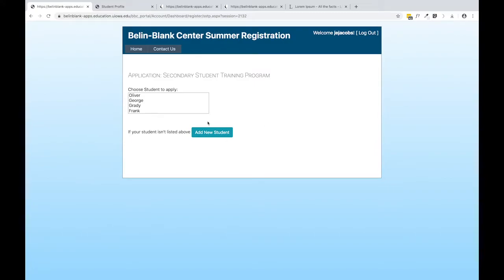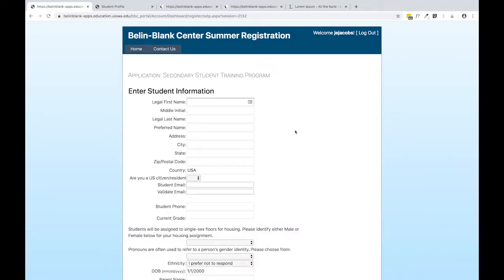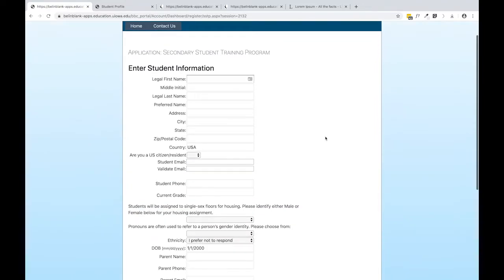Likewise, if you have never set up a student with us before, you'll need to add a new student record and complete this demographic information.